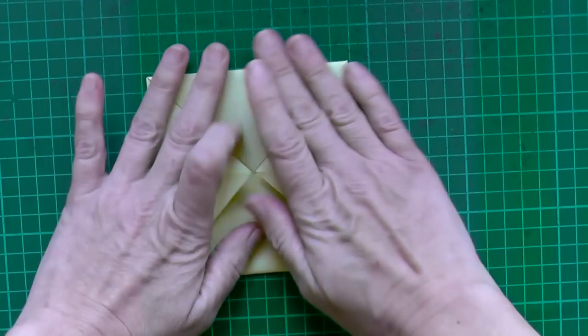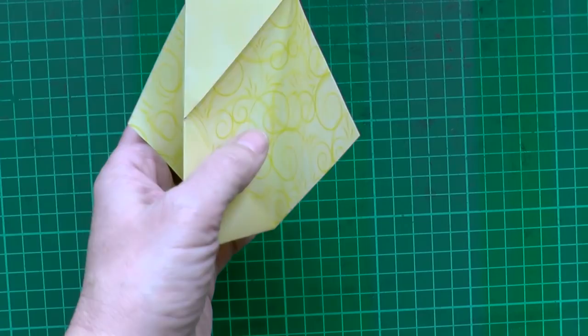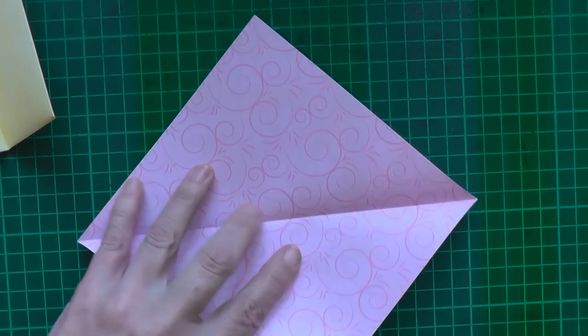Then fold it in half again. And you have the base. You can do this with as many papers as you like. You need squares. This is the only important thing.